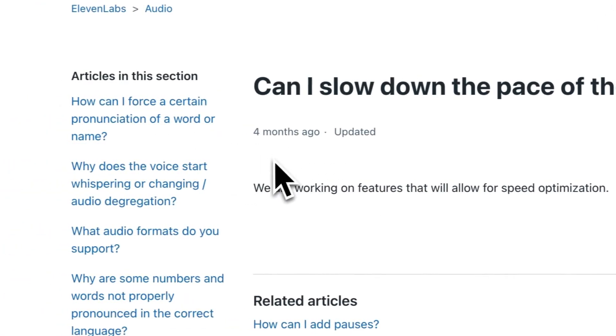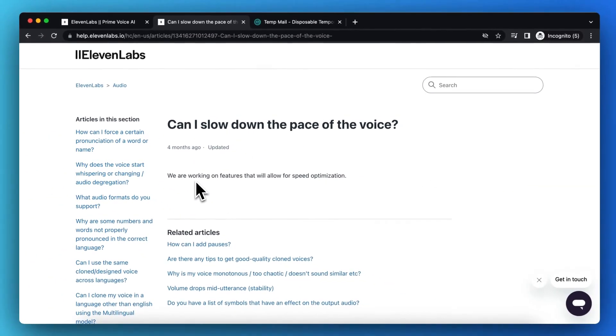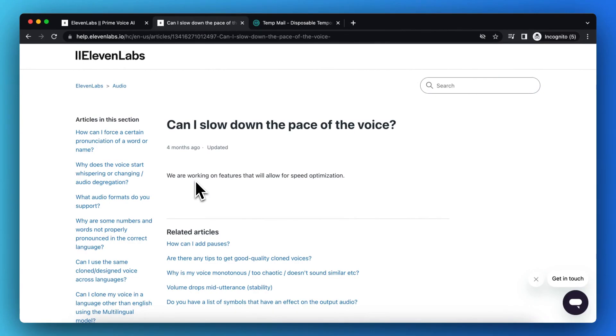So yeah, four months ago they were already working on the ability to change the speed of a voiceover within ElevenLabs, but currently it is not possible.